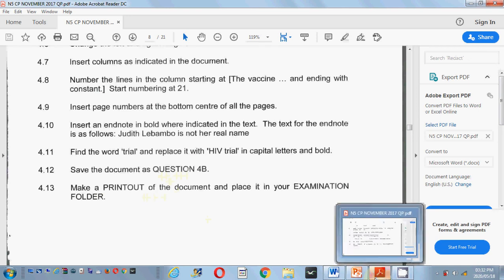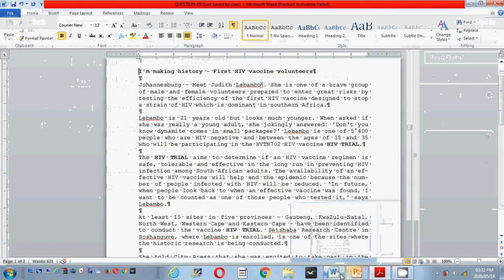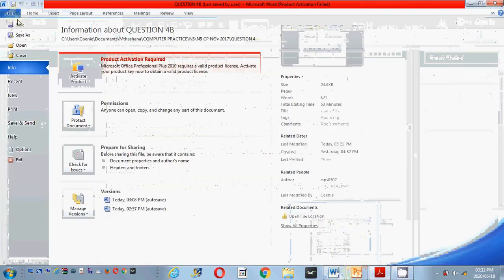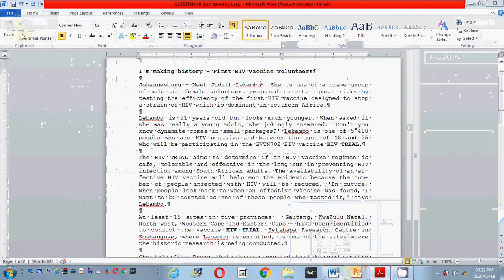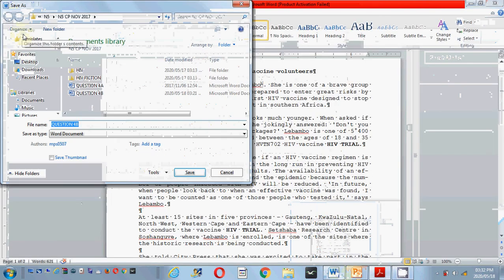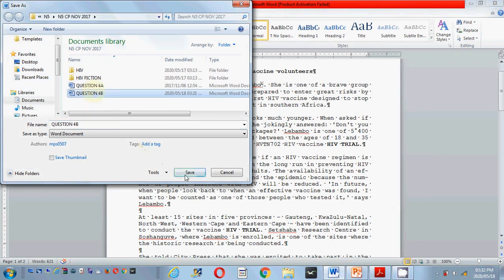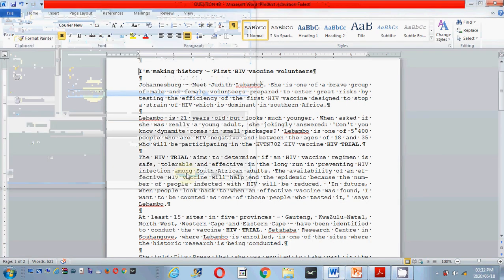So you just say File, then Save As — not Save. You need to save over. I already saved it as question 4B, so I'm just going to save question 4B again. Save. And it is done. See you tomorrow.